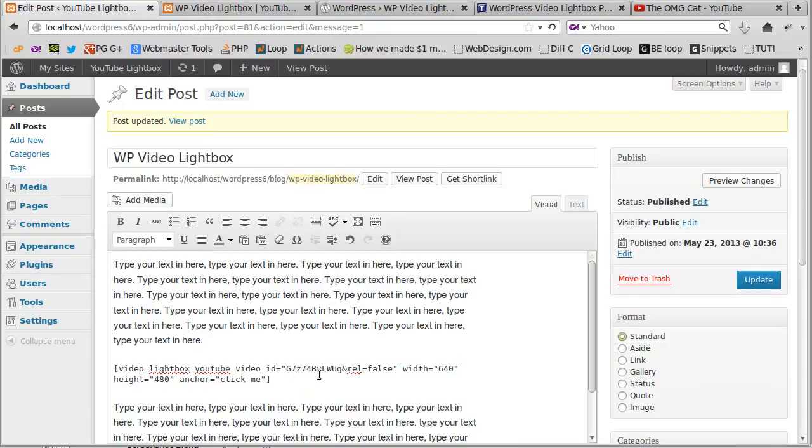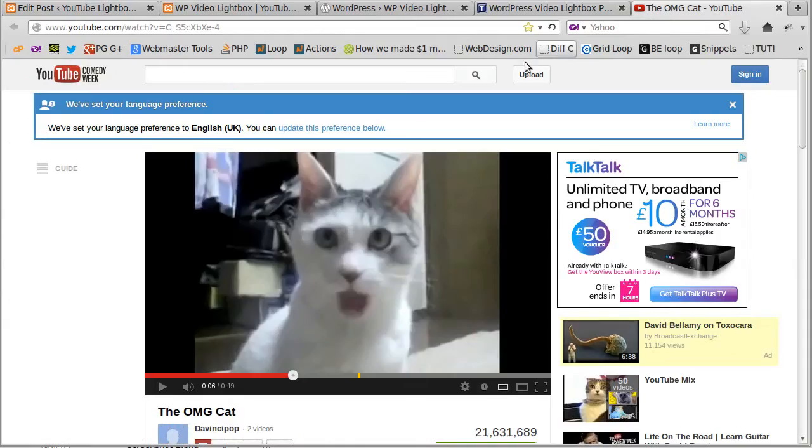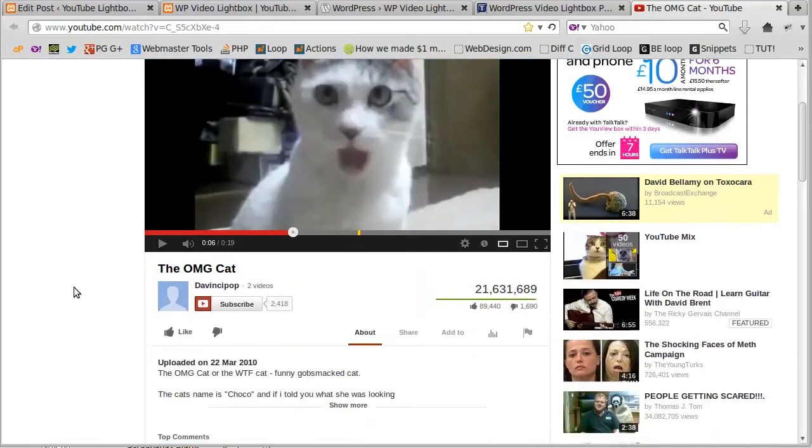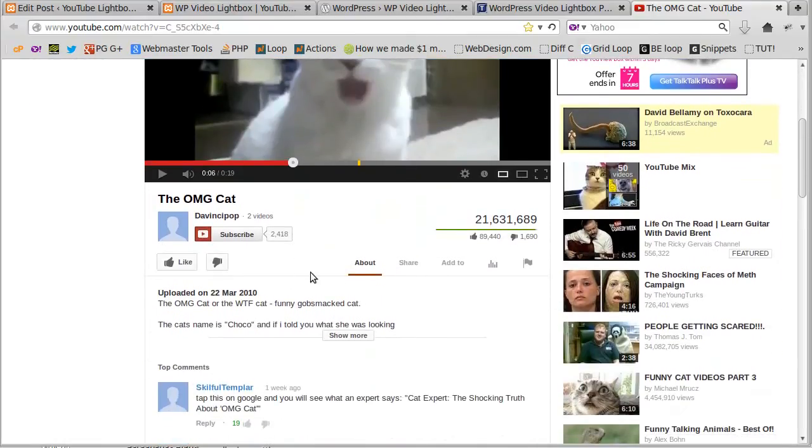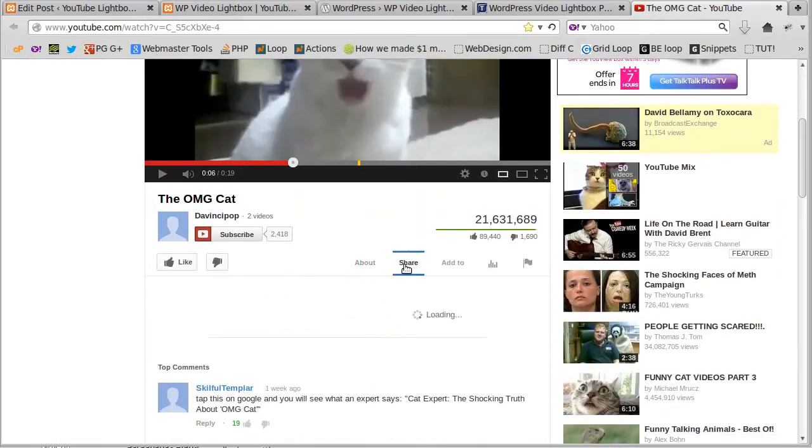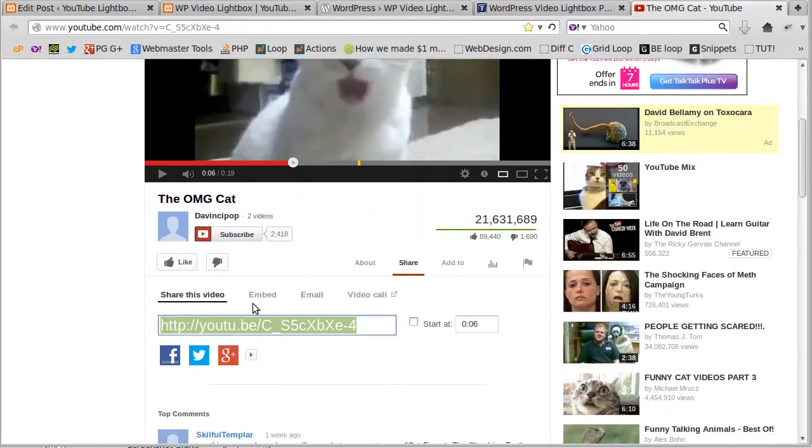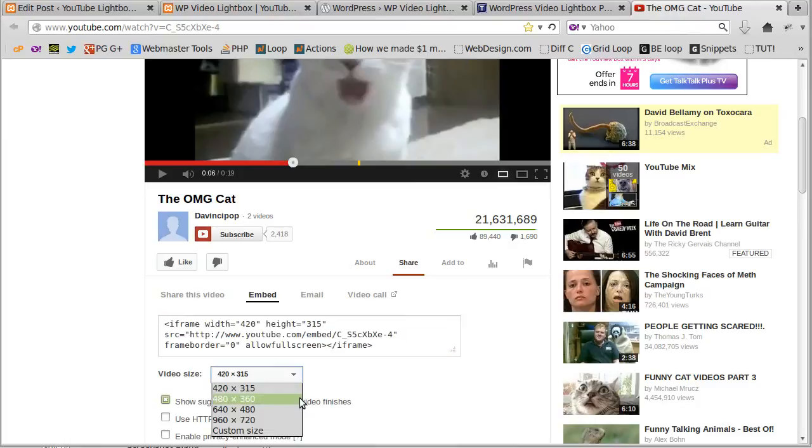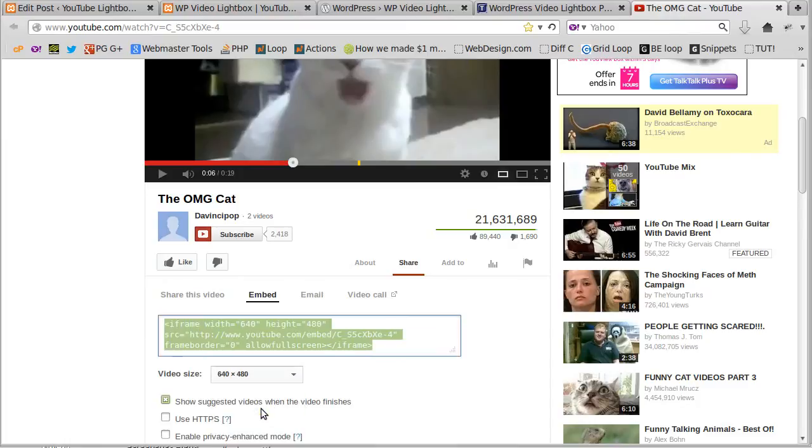It's already got some information inside it, and we want to edit that information to suit us. First, we need to go to YouTube and find the video we want to use. I want to add this video to my website, so I watch the video and click share, then embed, and choose how big I want my video to be. I'm going to have 640 by 480.